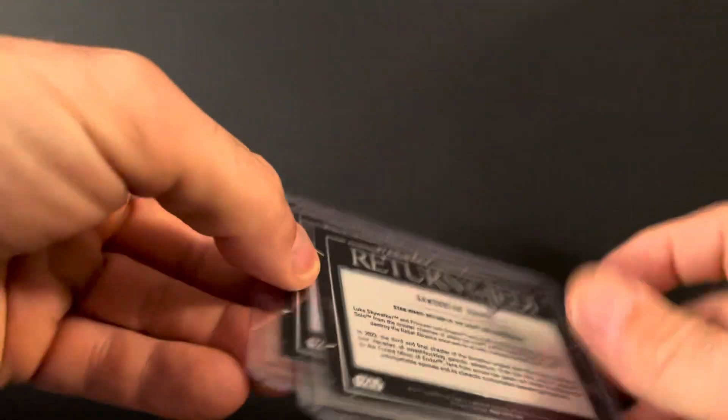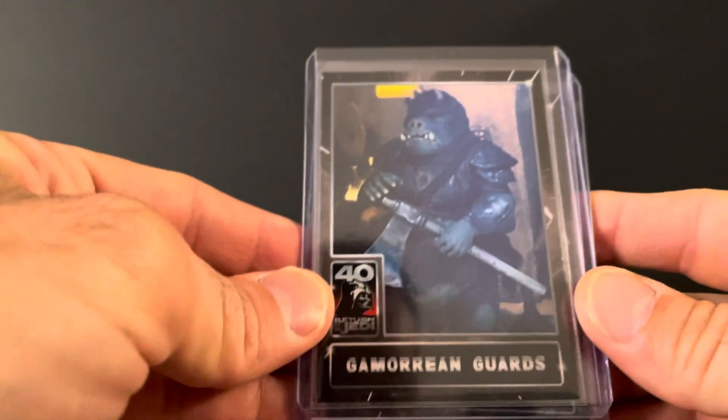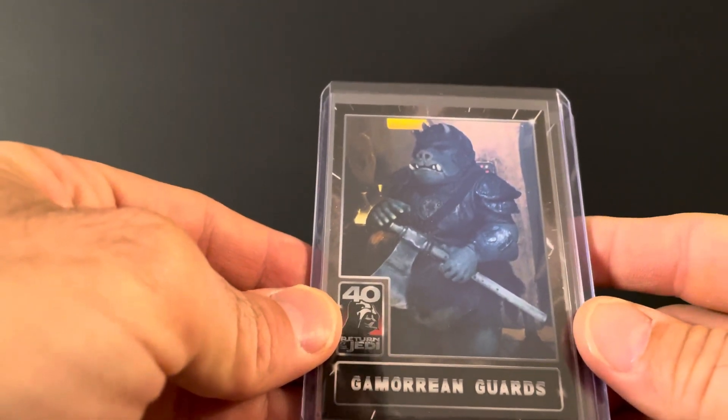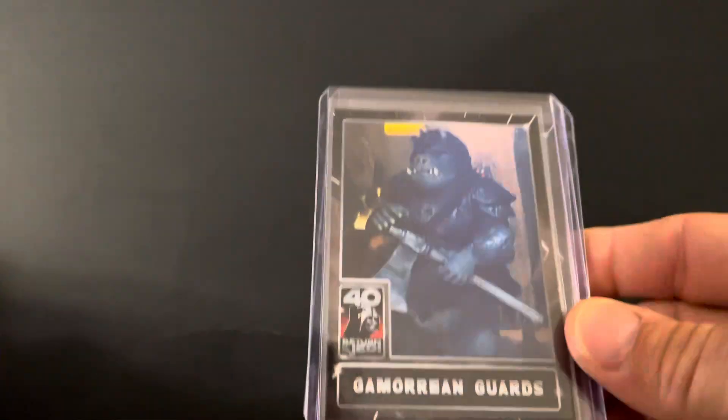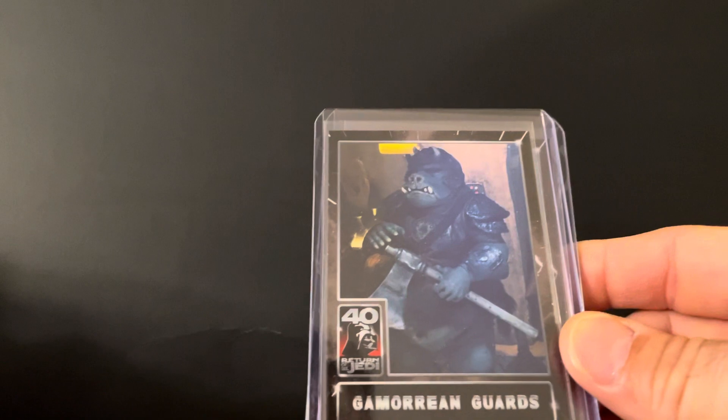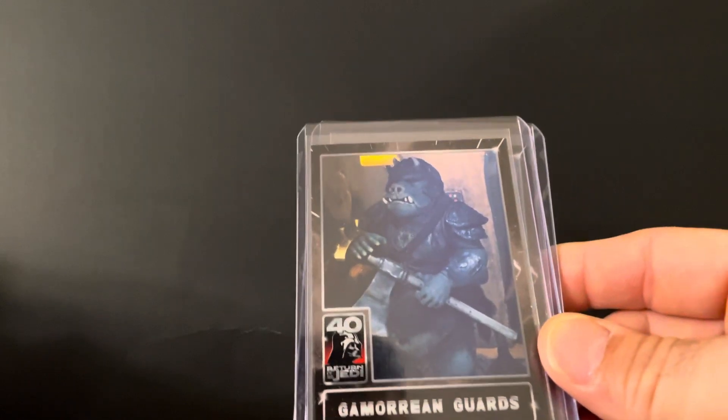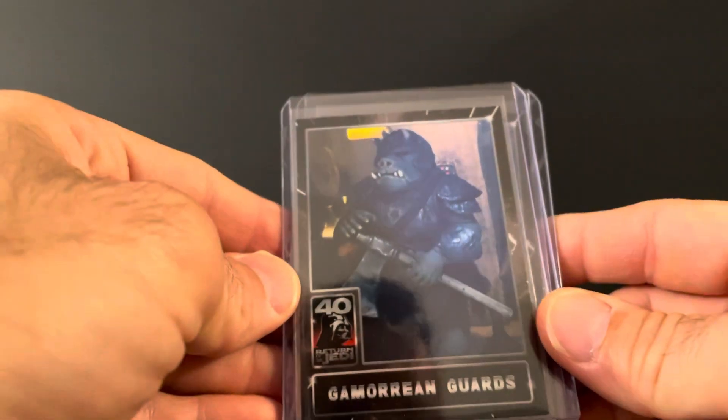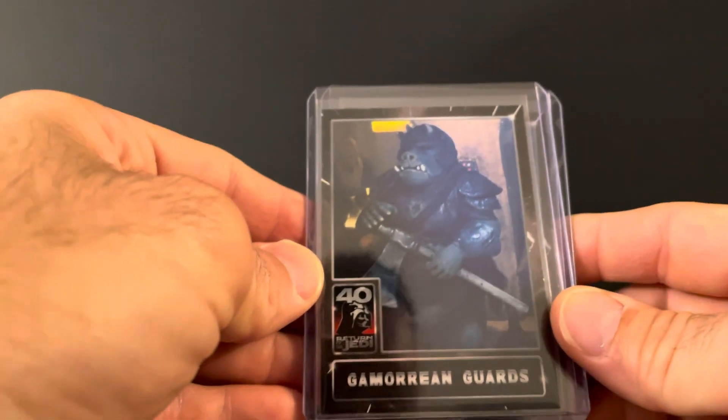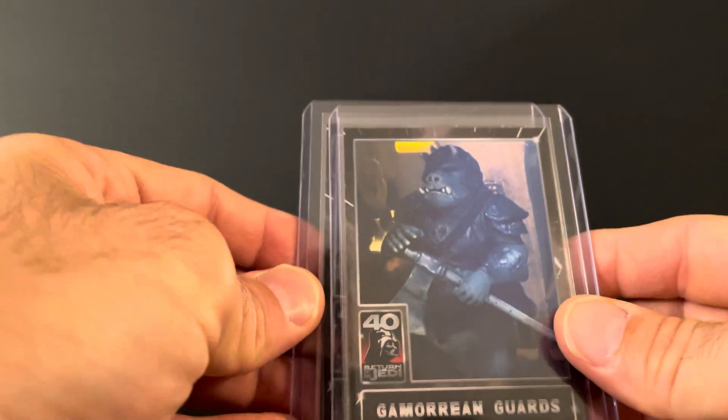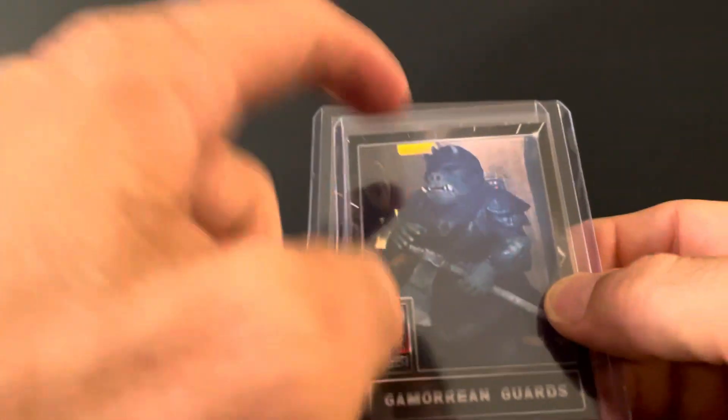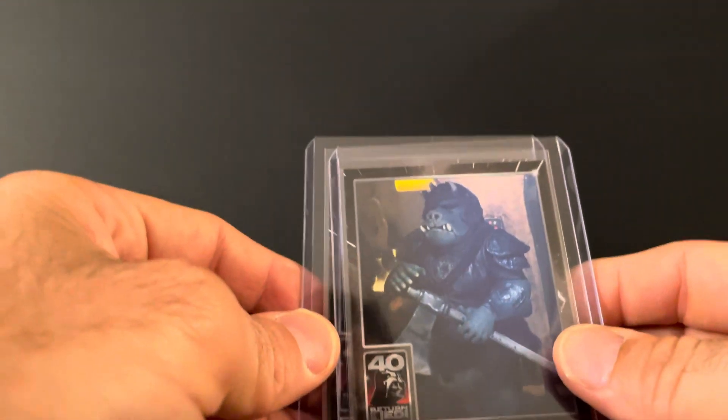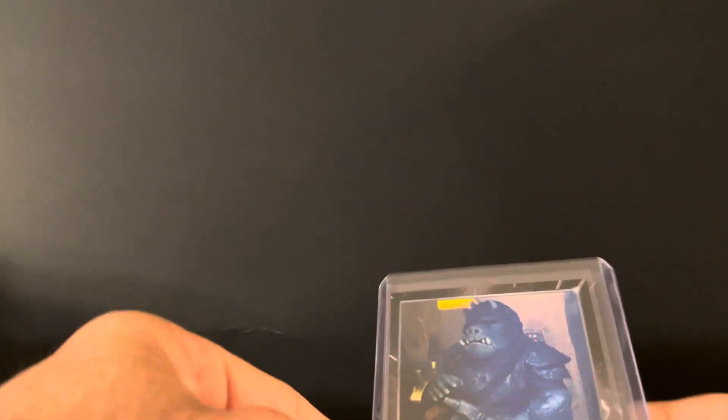I love Jedi because all the monsters in Jabba's palace. That was really just my absolute favorite. Then the Sarlacc pit and everything, but this here is my favorite character. So when I saw that released, I had to get that.